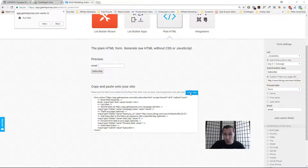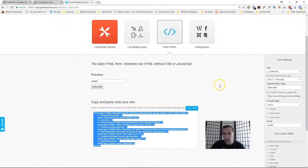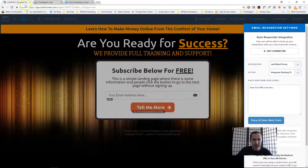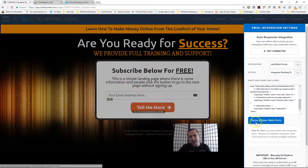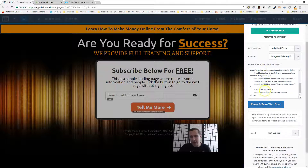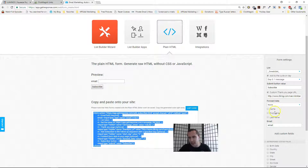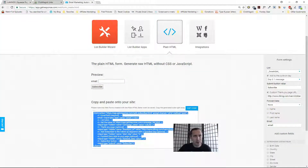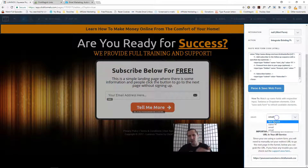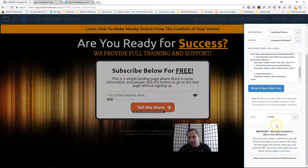Now I'm going to copy the whole HTML code — you can click 'Copy Code' or copy it manually, it doesn't matter. Let's go back into ClickFunnels and paste the code in. Whenever you make changes, click 'Parse and Save Web Form'. As you can see, it now gives us the email field, which corresponds to what we put in the form.